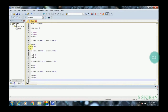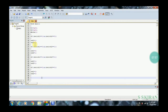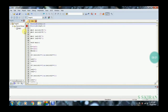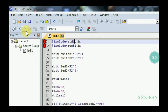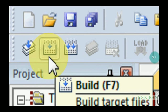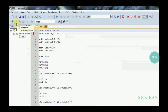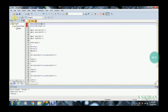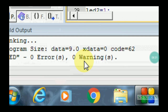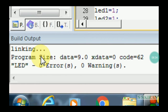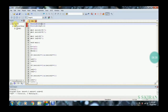Now build the entire program. In the .c file, click Build (F7) or Rebuild. Click F7 — it will show if there are any errors. See here: zero errors and zero warnings. The program size is around 9 bytes.